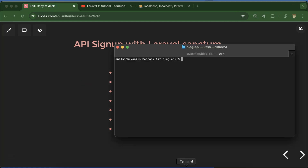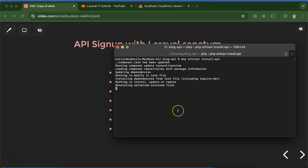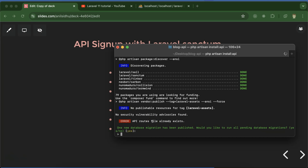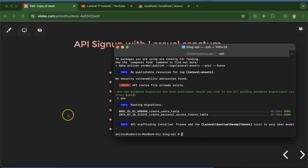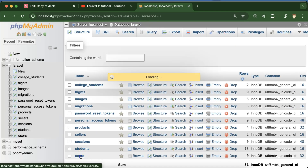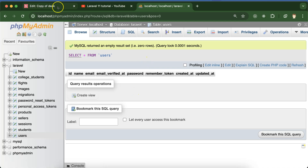Let's open the terminal and run the command `php artisan install:api`. It will check some updates, and if your Laravel API package is already installed you will get an error saying API route files already exist. Don't worry — it will then ask if you want to run the migration. Say yes and it will run the migration automatically. After refreshing you will see we have the users table.